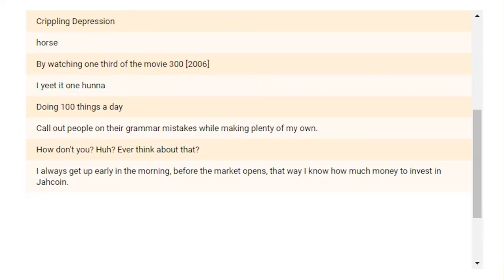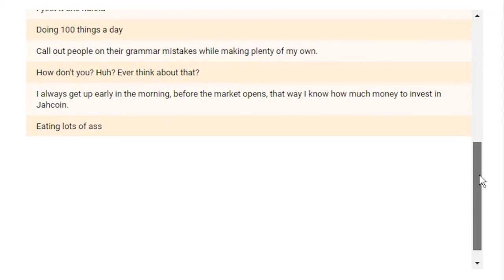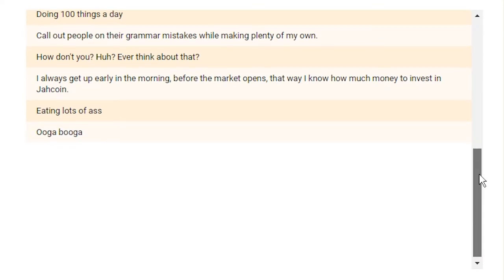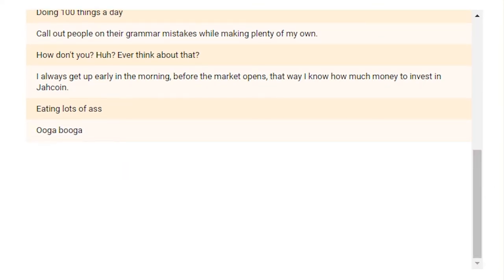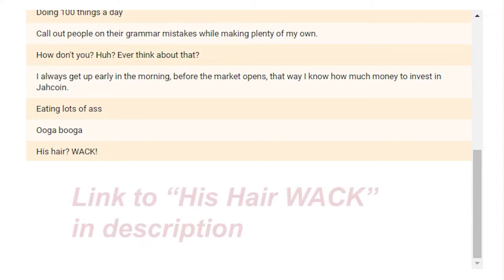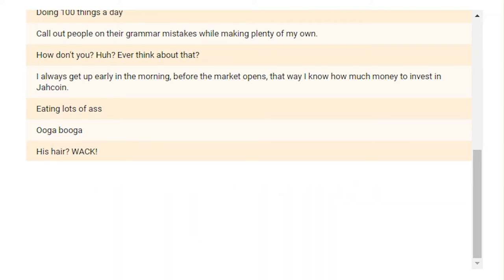How do you keep it 100? Eating lots of ass. Yeah, my man. Ooga Booga. Ooga Booga. How do you keep it 100? His hair? Whack. I'm telling you, I love that video. His hair? Whack. Every time I watch this video, it just makes me laugh so hard. Dude. Oh man, everything about this video is fantastic. I'll link it. I'll link it. Let me put that one in the notes. In the show notes. For you. Cause I like ya.